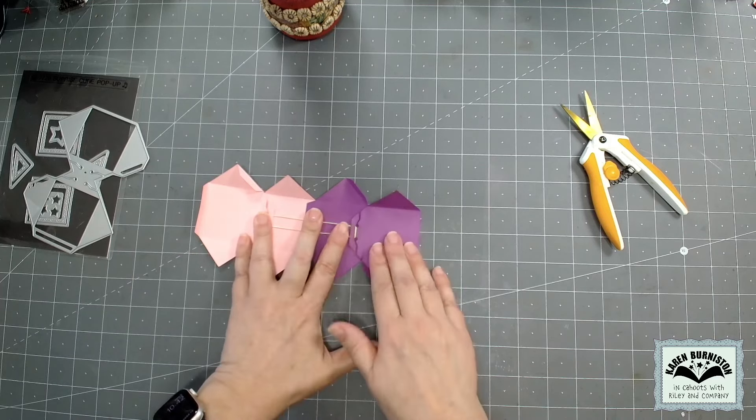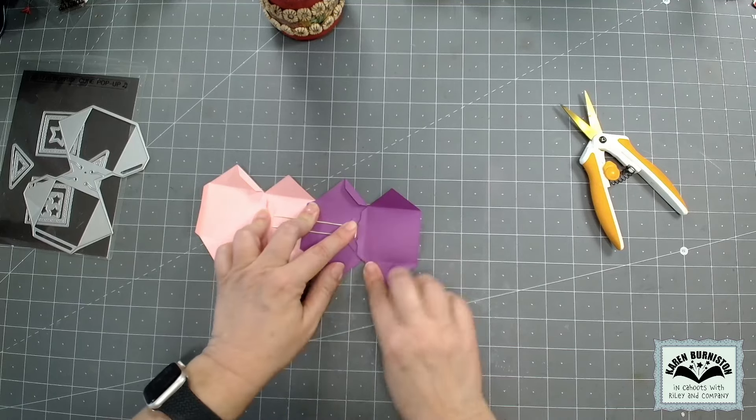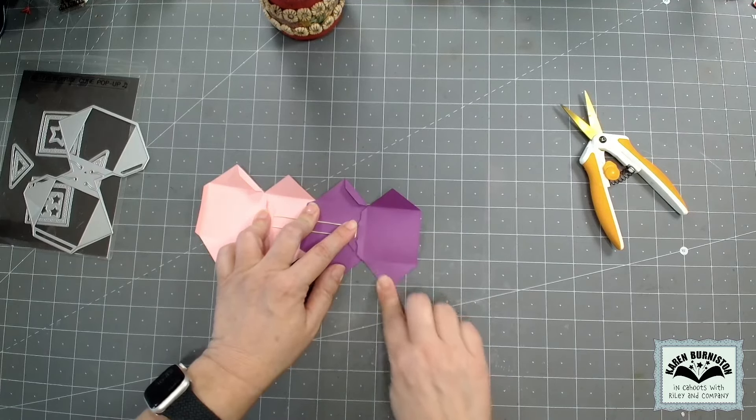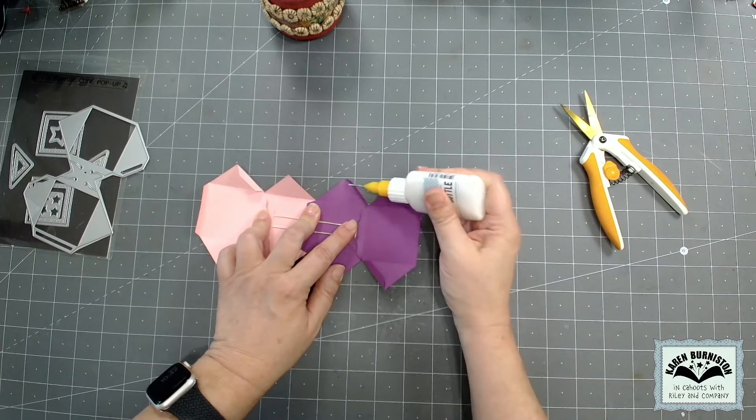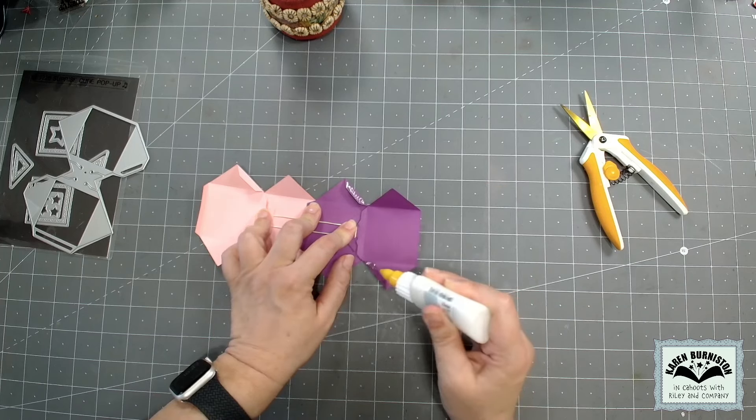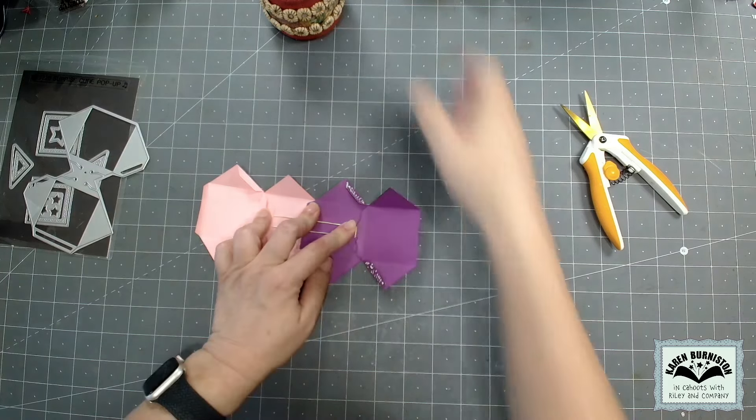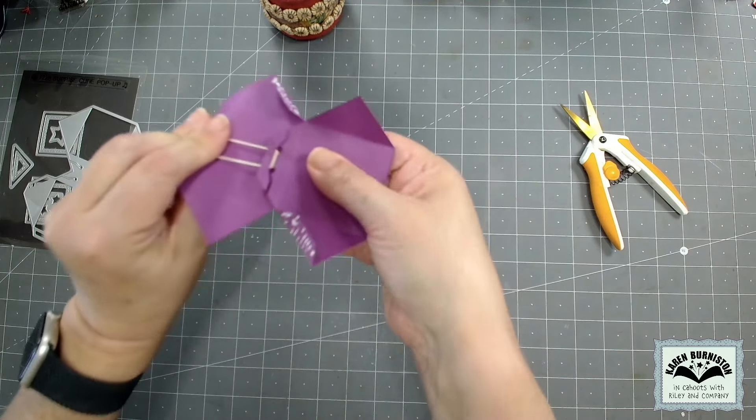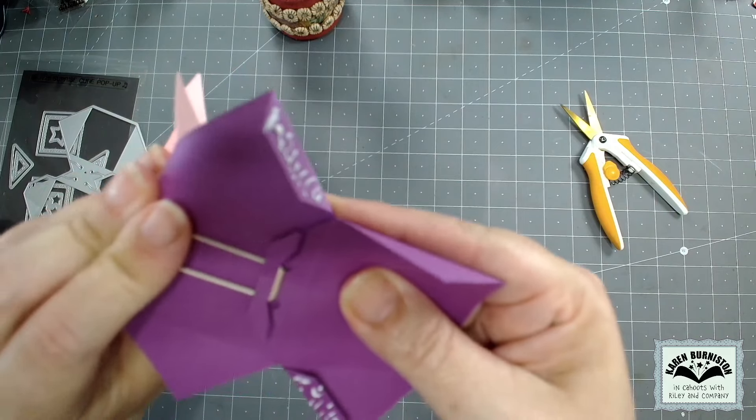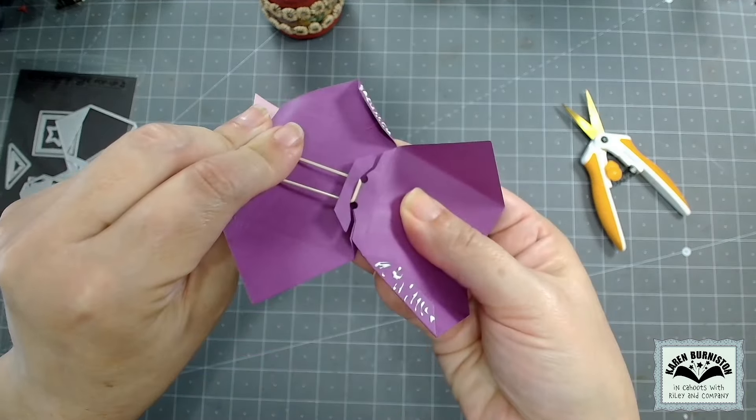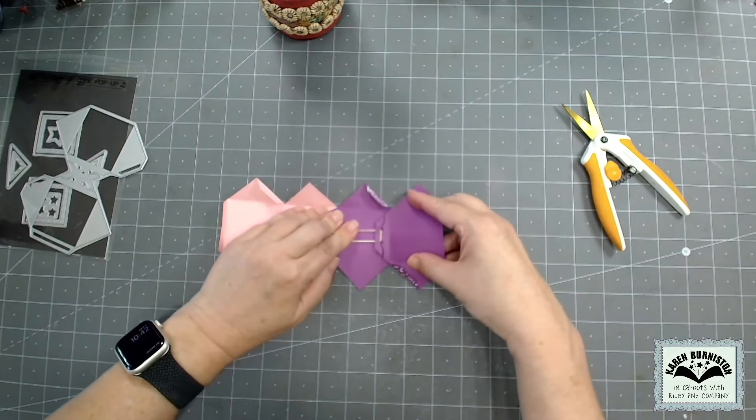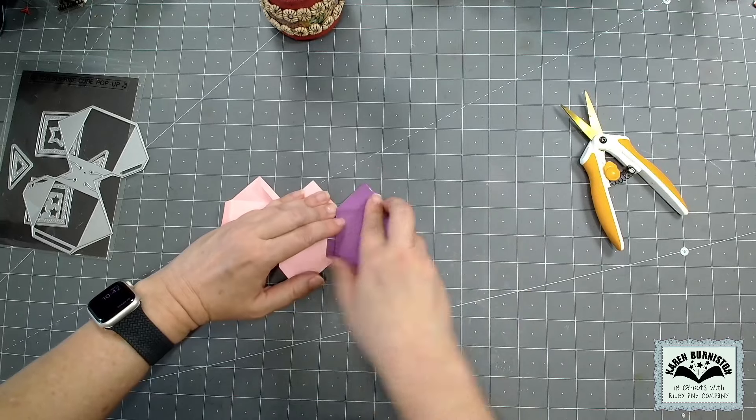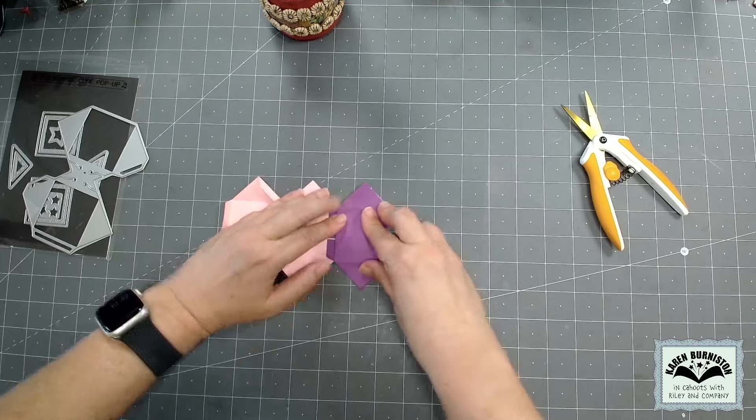But you can hold that open if you want to while you fold in your two purple tabs. Let's make sure those are nice crisp folds there. Okay, let's add my glue to my purple tabs that are folded inward. Let me see if I can keep this open while I come up and show you. Purple tab folded inward, glue on the tab. Purple tab folded inward, glue on the tab.